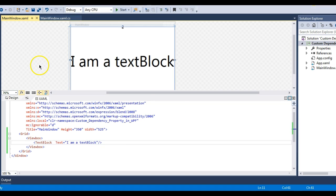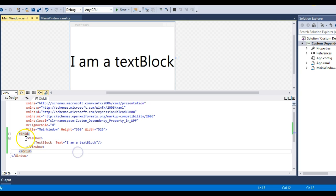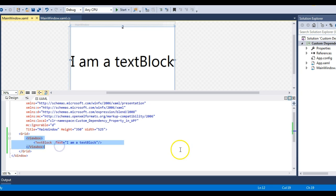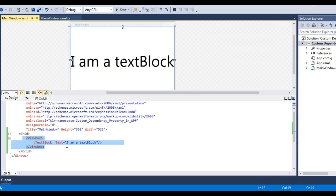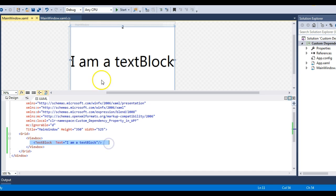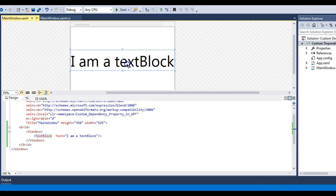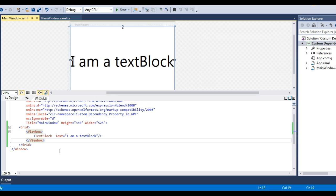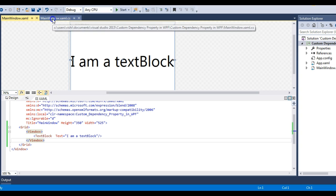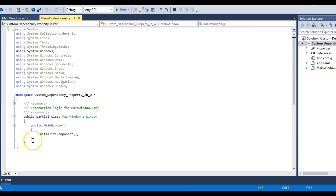Let's move to Visual Studio. I have a window which has a Grid, and inside that Grid there is a ViewBox. A ViewBox is a control just for making the content viewable, and then I have a TextBlock inside that ViewBox. This TextBlock currently says 'I am a TextBlock' — it will hold the value of our counter.